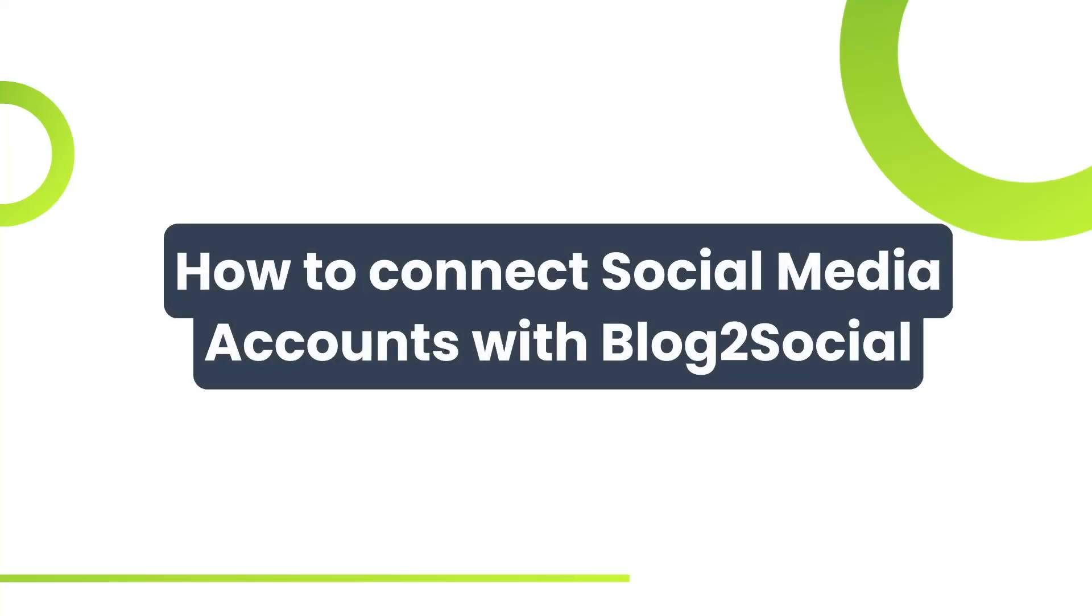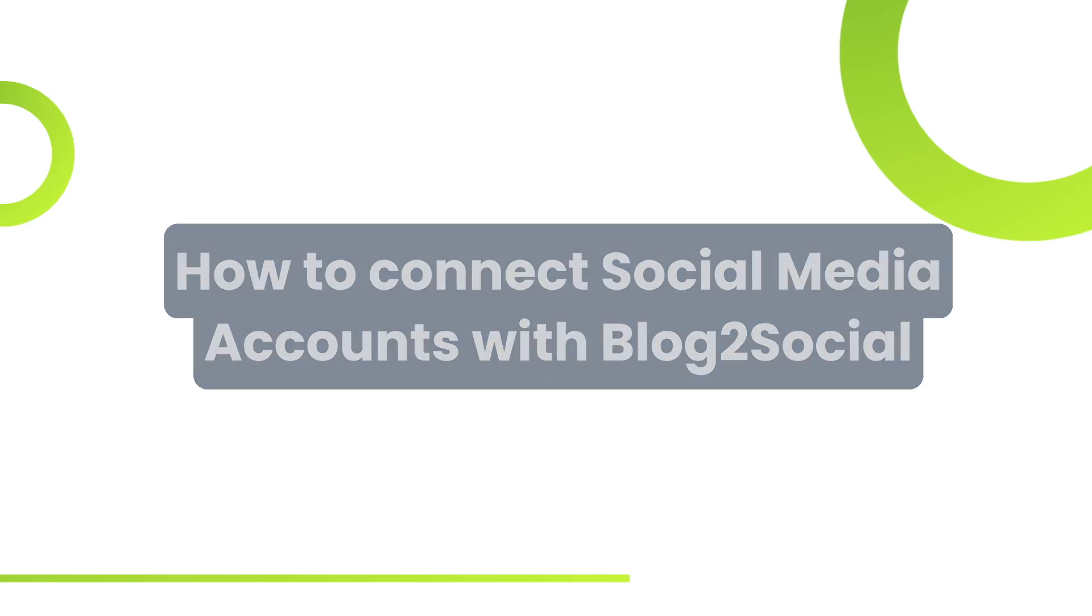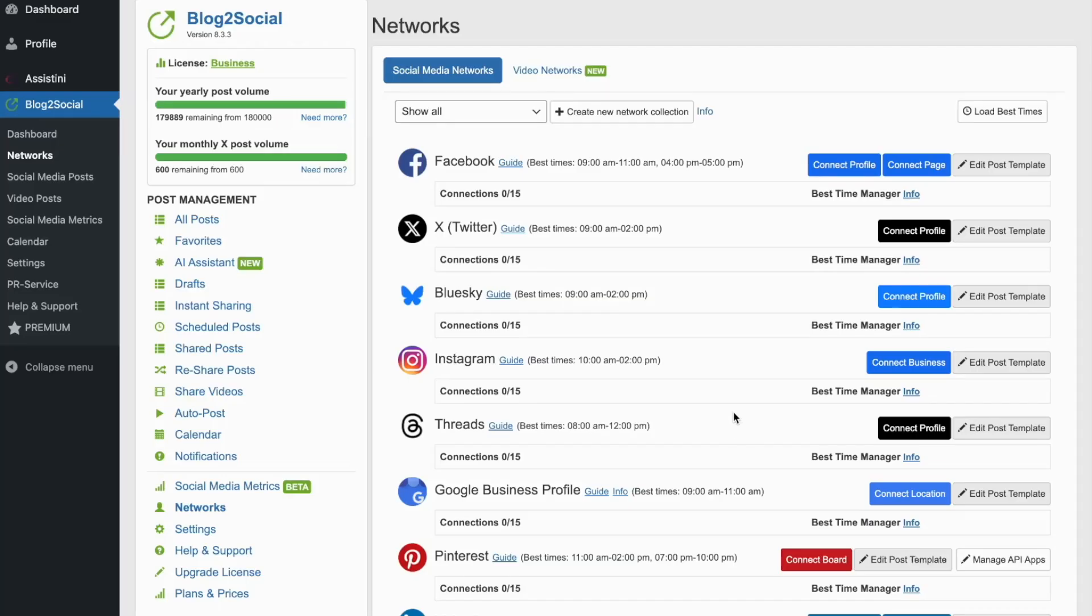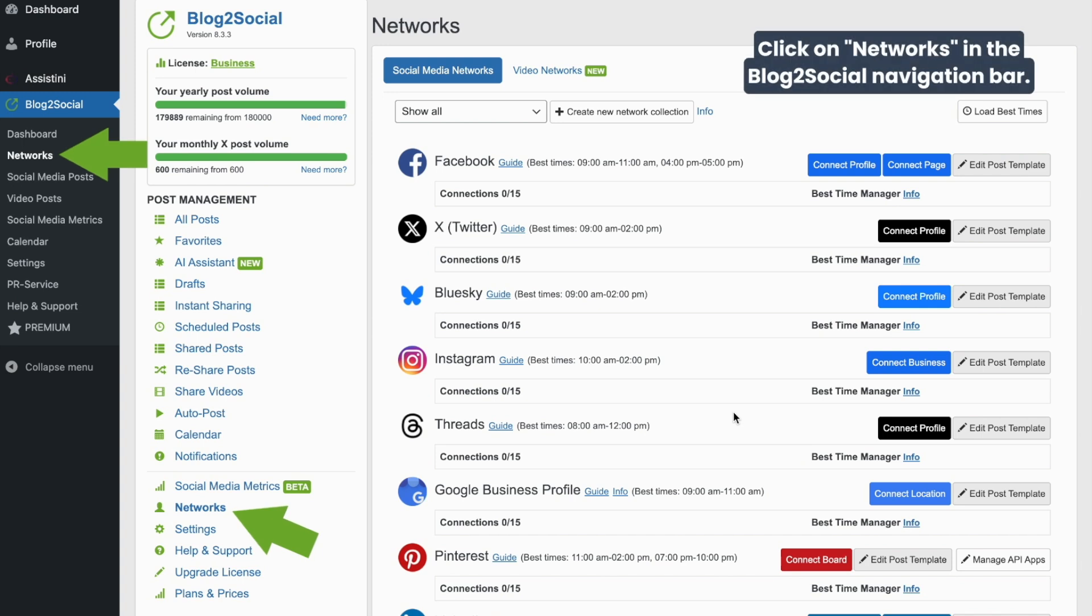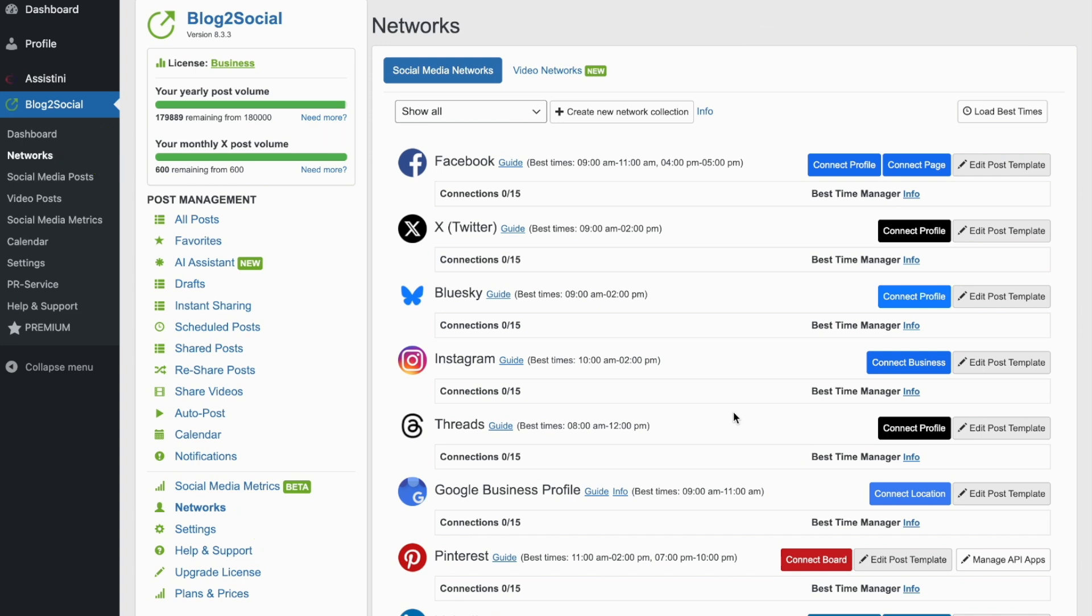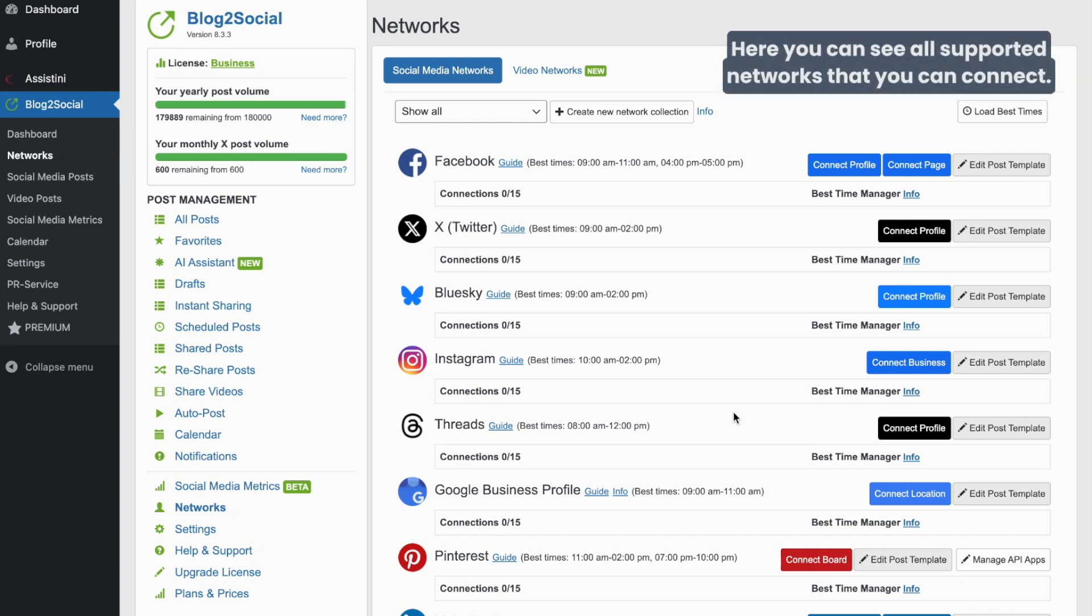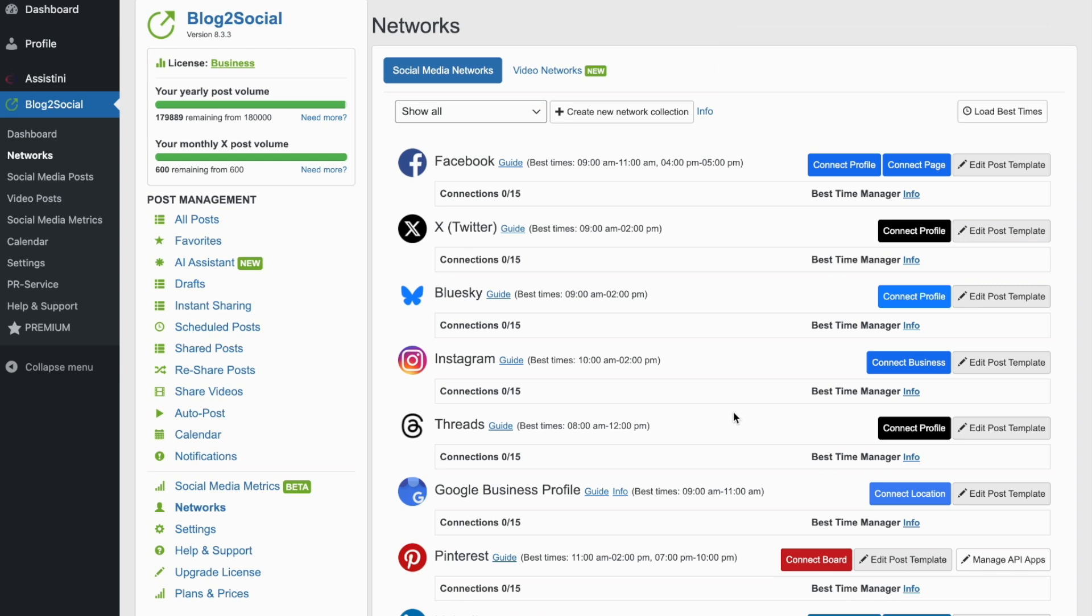Next, let's connect your social media accounts. To connect your social media accounts, just click on Networks in the navigation bar. You'll see an overview of all supported social media platforms that you can connect.